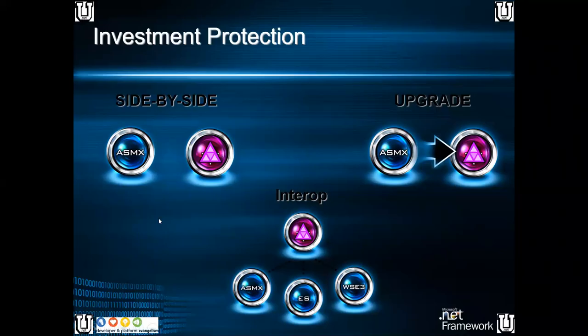If you talk about investment protection, how much amount you have to spend for the services, deploying and picking the servers and all those things. Your code or the service or the investment will work side by side. Whatever the methods you are going to write, you have to pay like that. If you are going for the upgrade, you have to pay a lot.